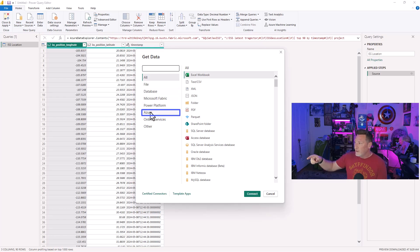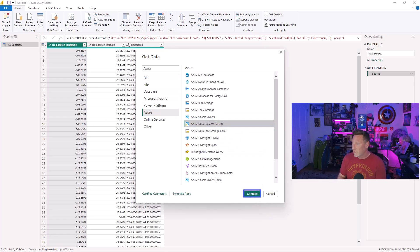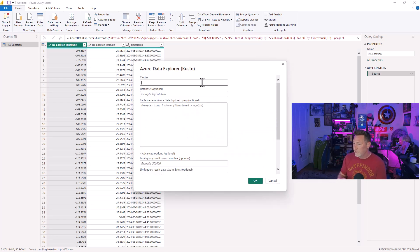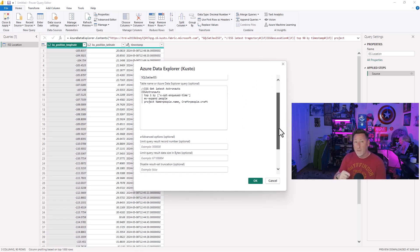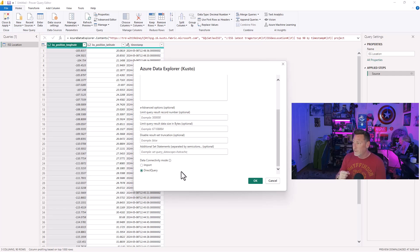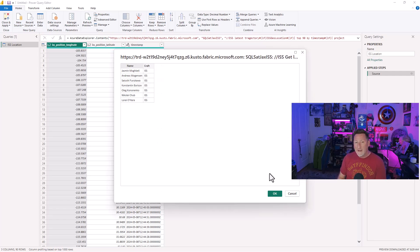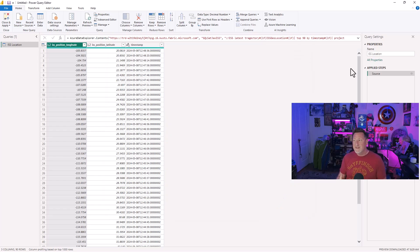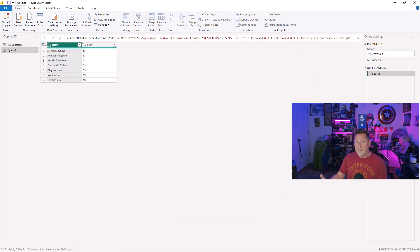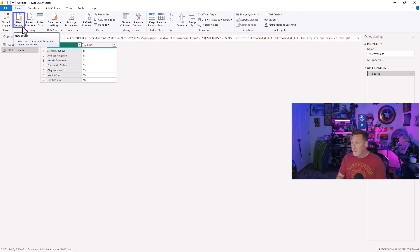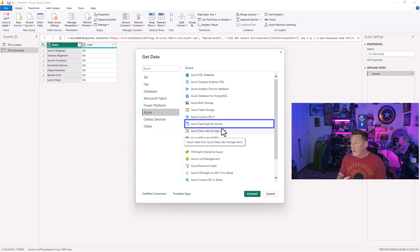We're going to rename the queries as we bring them in. The first one was ISS location. This second one, we're going to do database name. But now we're putting in the query for the astronauts. We do direct query again. We click OK. And we're going to see this data now in our preview. We're going to name it ISS astronauts.